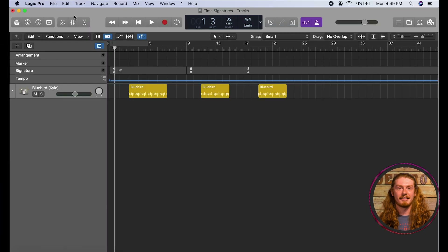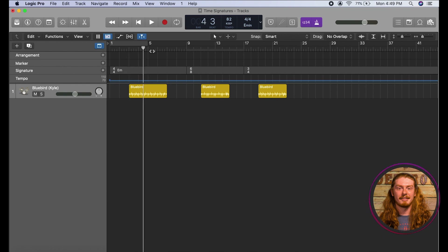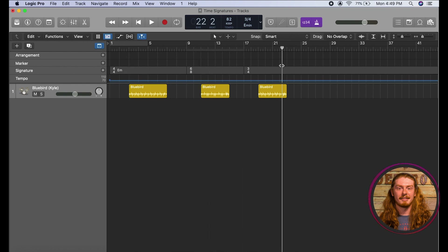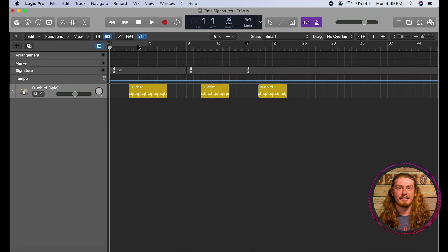The first thing we're going to cover is time signatures. I have a pre-loaded session here with some loops loaded in, each in different time signatures. Time signatures can be a little bit confusing at first — they're a little bit of an elusive topic, but as we go through it and you listen to some music in different time signatures, they're definitely going to be something you'll come to understand.